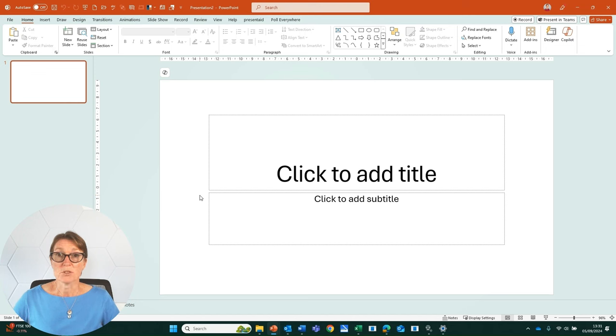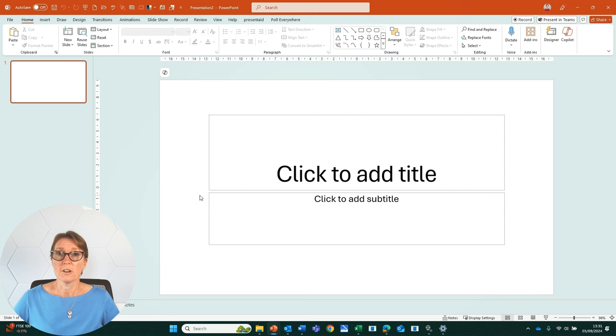In this video we're going to create a PowerPoint presentation from a Word document.